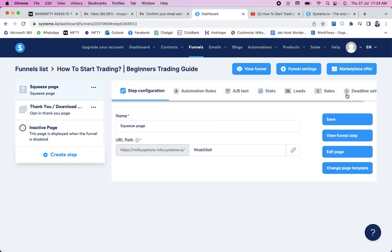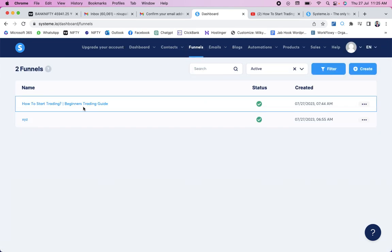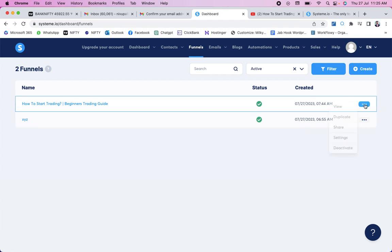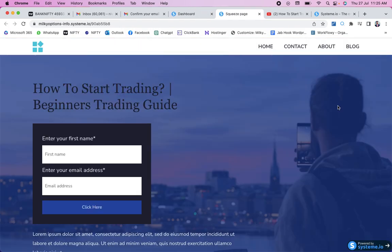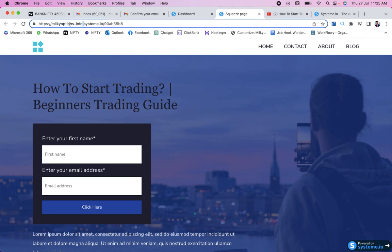The funnel is now ready. Click 'Save' and go back to the funnel list. To test or share your funnel, come to your funnel in the funnel list, click the three-dot menu, and select 'View' — not 'Share,' as many people make the mistake of clicking 'Share' which gives the wrong link. After clicking 'View,' copy the full link from the top of the browser and share that link in the group. That is the task for day three.